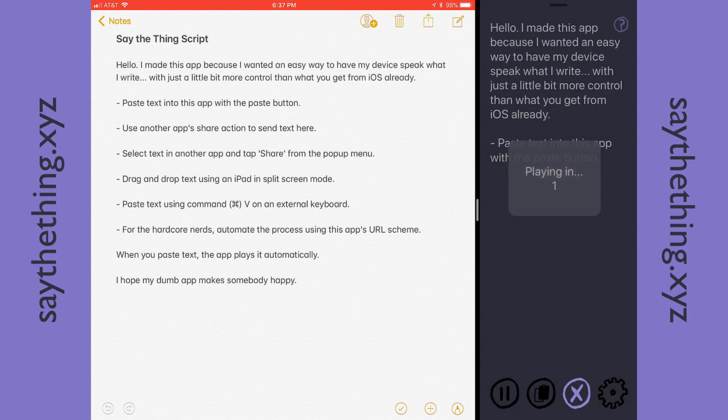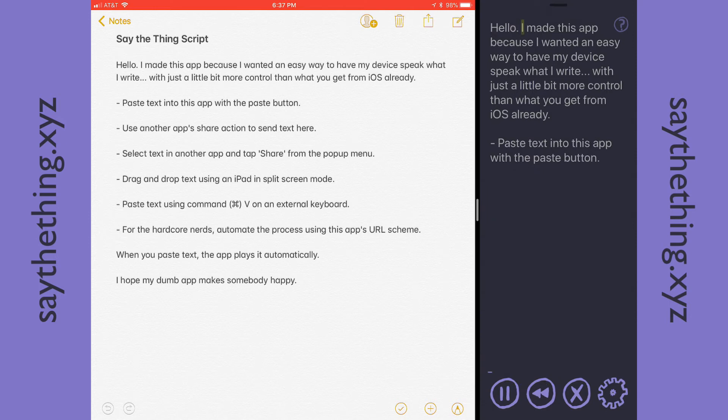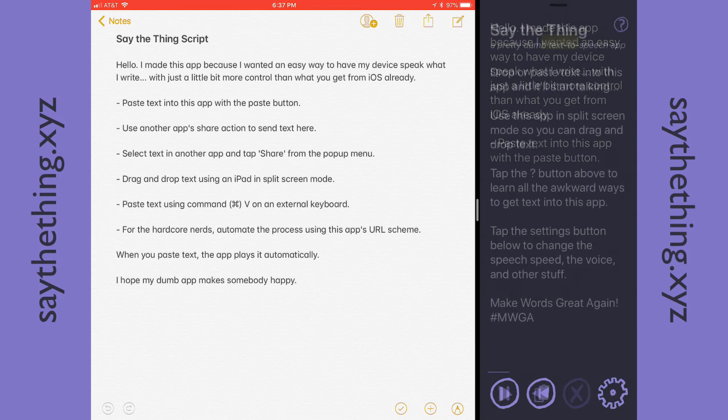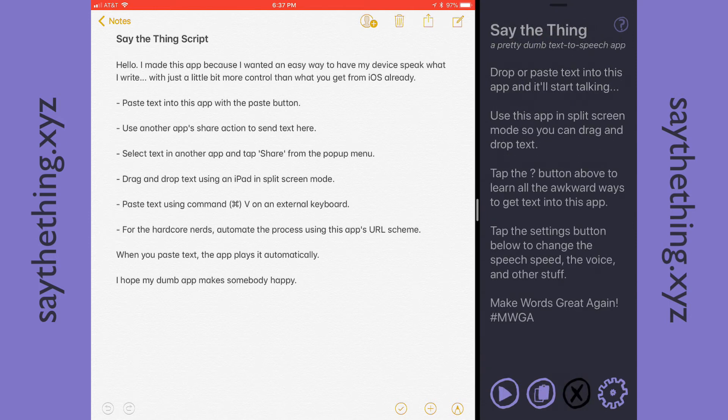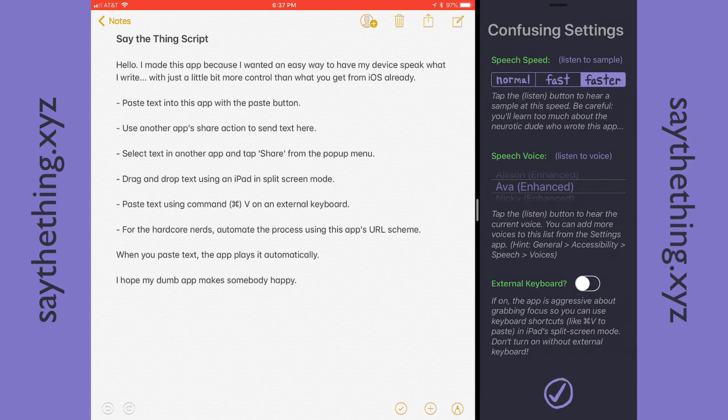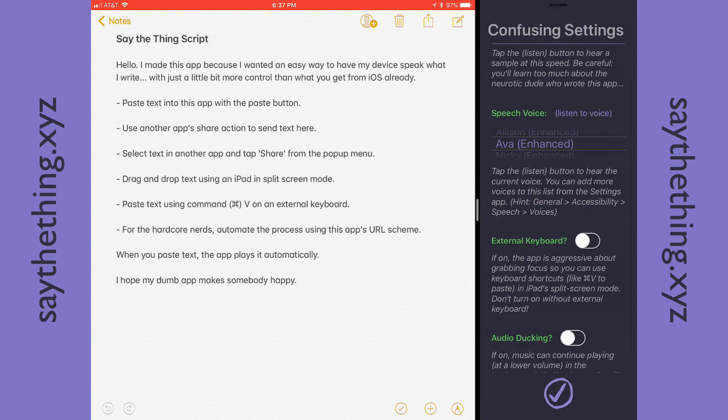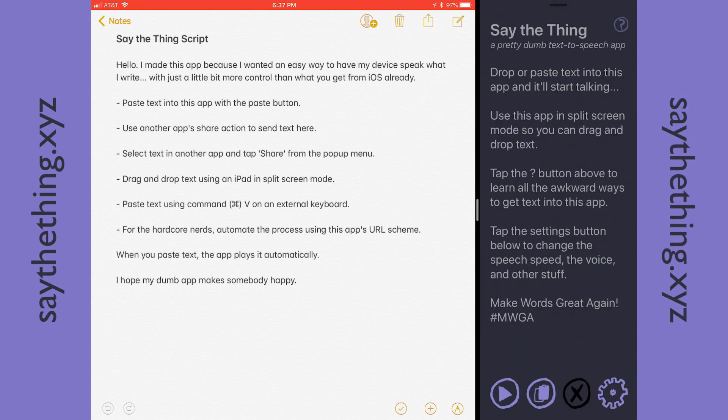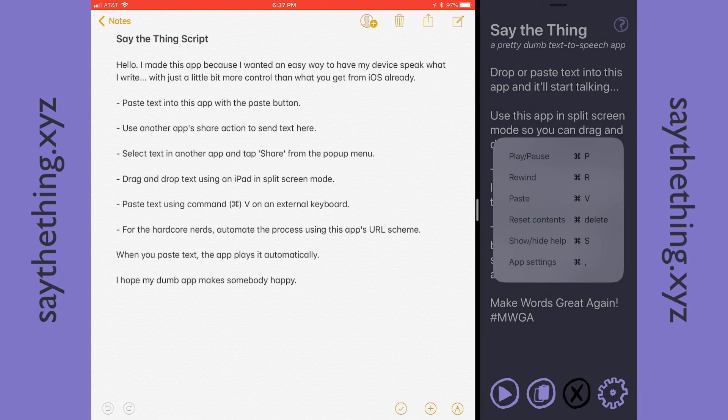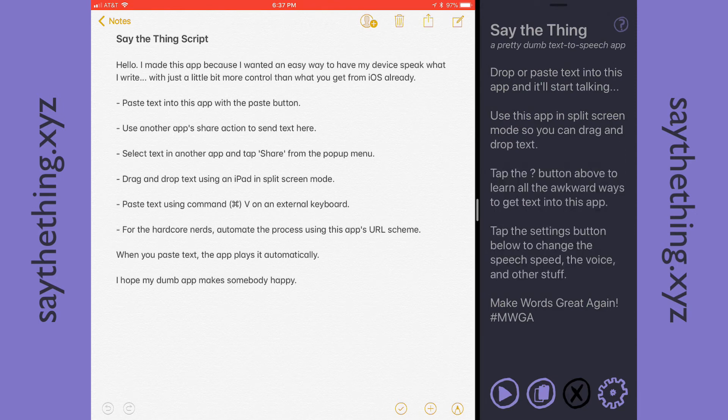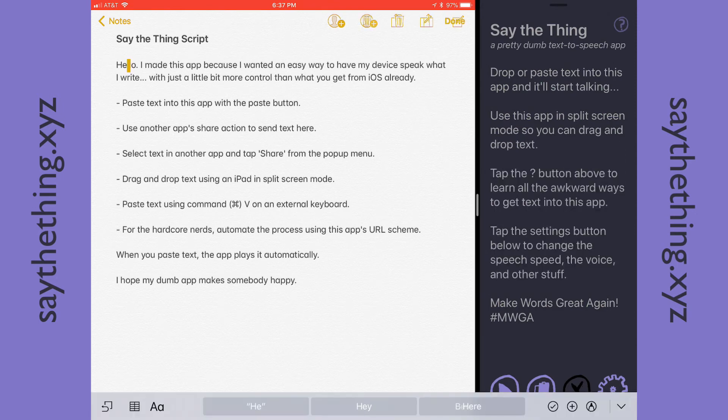Quick caveat is that the other app has to support drag and drop for this to work. You can also do a lot of keyboard stuff. If you enable an external keyboard from the settings of Say the Thing, now you can hold the Command key down on an iPad to see what commands are available to you. But the cool thing is you can do all of the moving text around with just the keyboard.